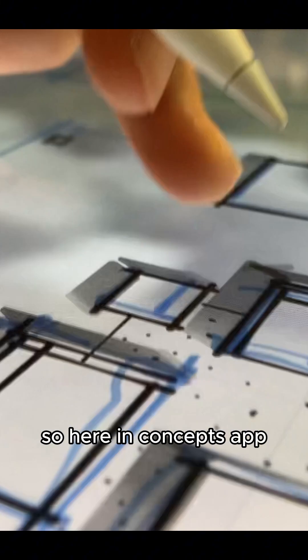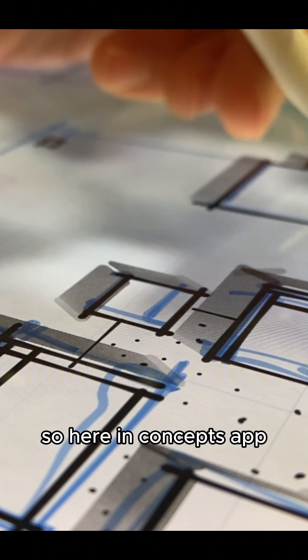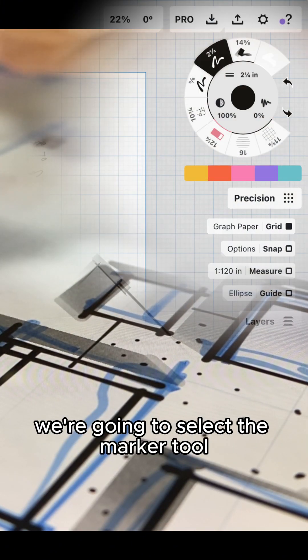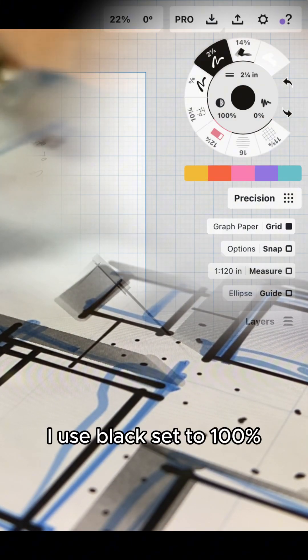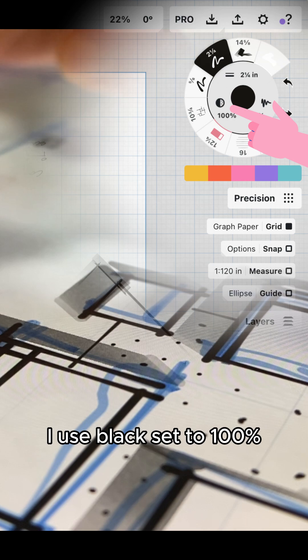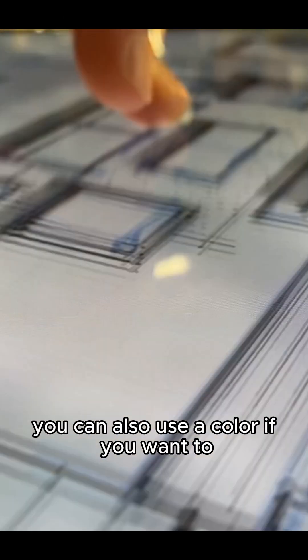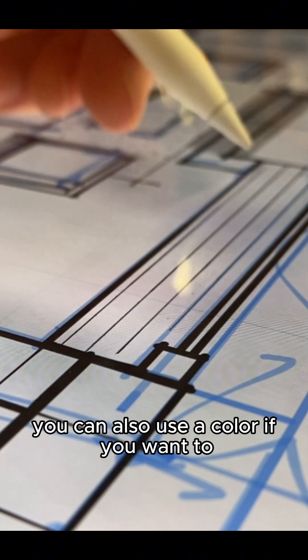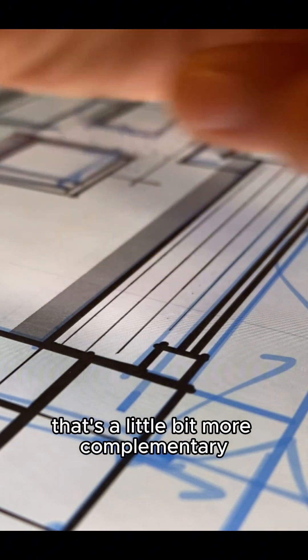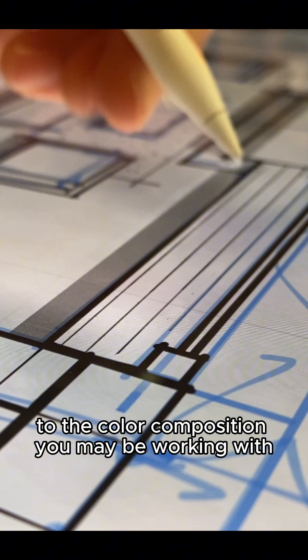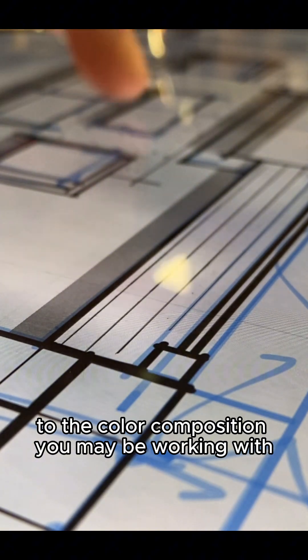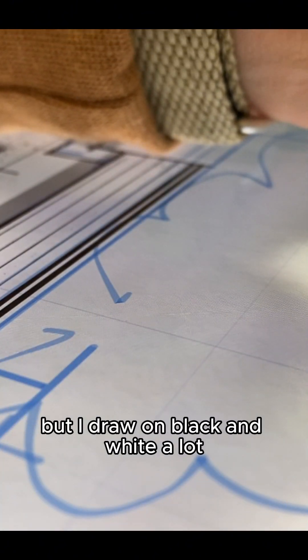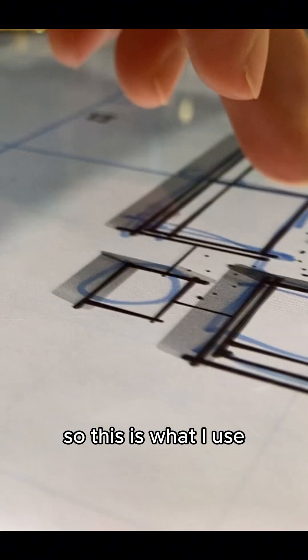So here in Concepts App, we're going to select the marker tool. I use black set to 100%. You can also use a color if you want to that's a little bit more complimentary to the color composition you may be working with. But I draw in black and white a lot, so this is what I use.